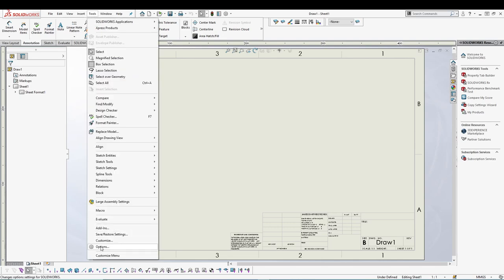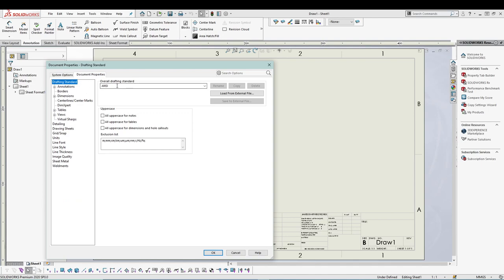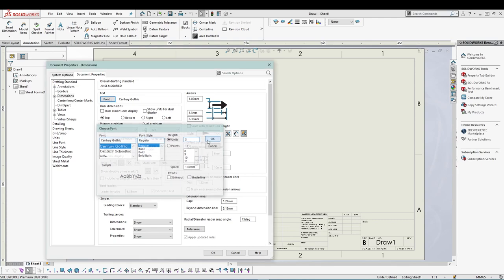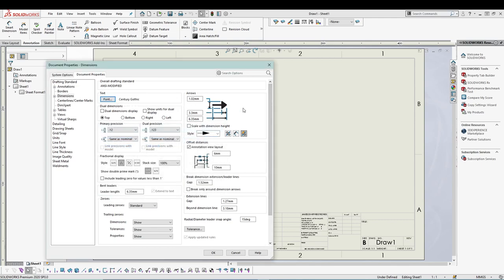Let's go to Tools > Options > Document Properties. Make sure your overall drafting standard is ANSI. Then go to Dimension and select the font. Change the font units to 3 mm as the height and spacing as 1 mm. You can also change the font size, font type, and font style. Now I want to change the arrow settings: 1 mm for the arrow height, 3 mm for the width, and 6 mm for the length.